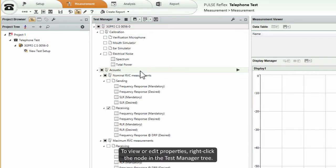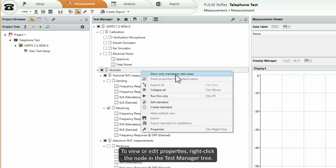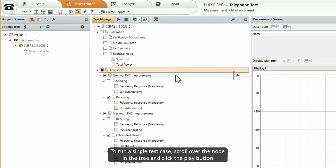To view or edit properties, right click the node in the Test Manager tree. To run a single test case, scroll over the node in the tree and click the play button.